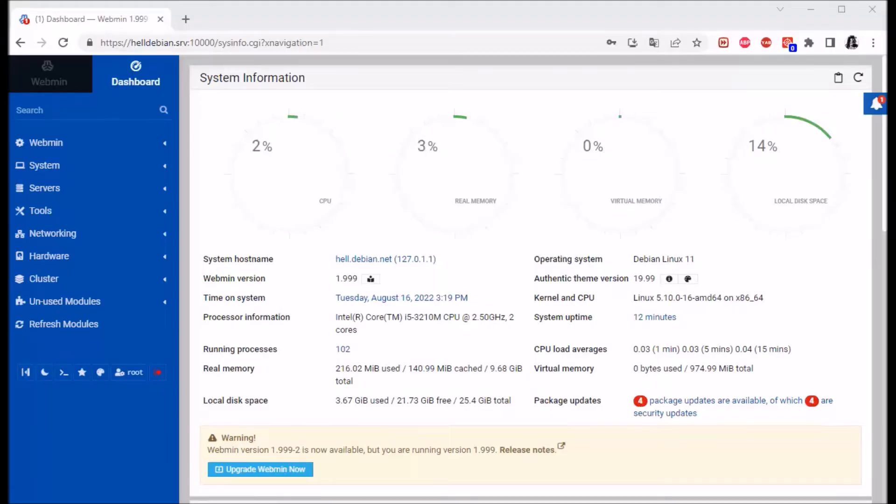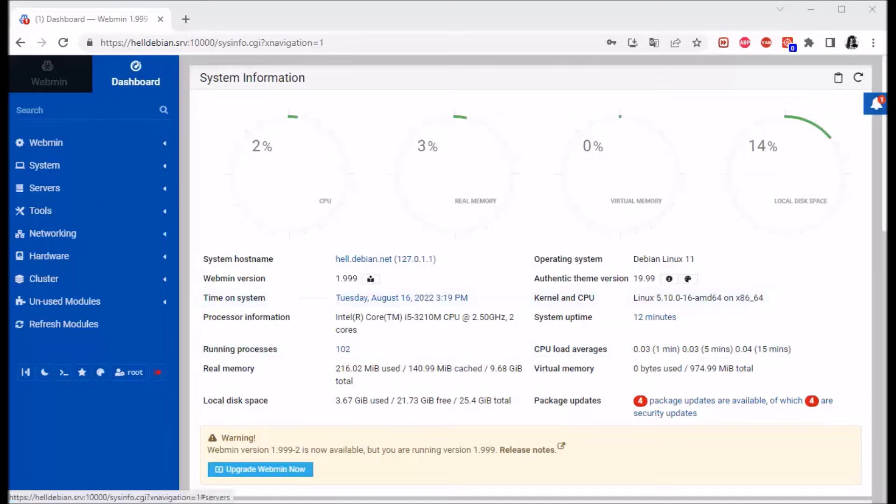Alright, so another thing you can do in Webmin is setting up two-factor authentication.